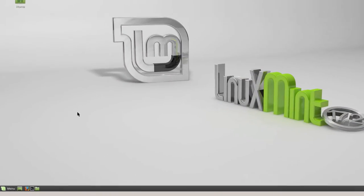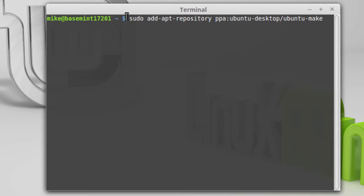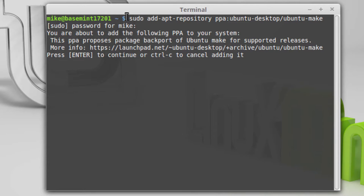The first step in installing Android Studio is to install Ubuntu Make, which makes it a lot easier. Open up a terminal. What I'm going to have to do is add a PPA, or personal package archive. The command is: sudo add-apt-repository ppa:ubuntu-desktop/ubuntu-make. Hit enter. It then asks for your password. It says I'm about to add the following PPA or personal package archive to my system, and I press enter to continue.